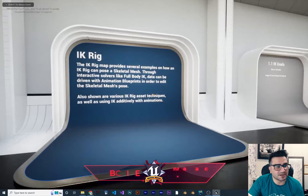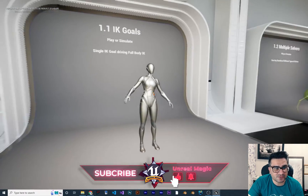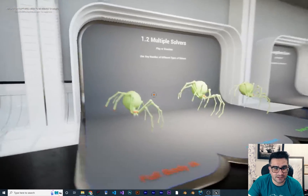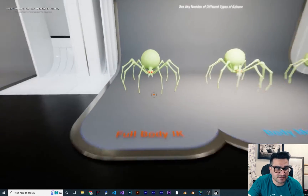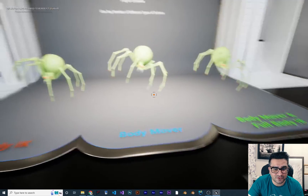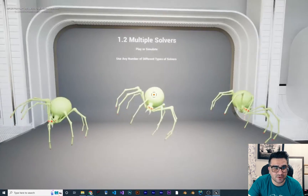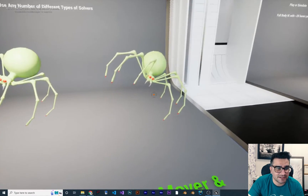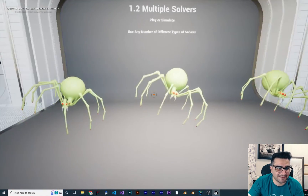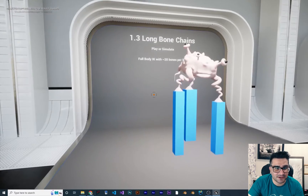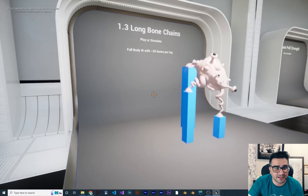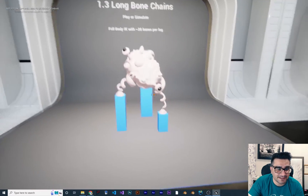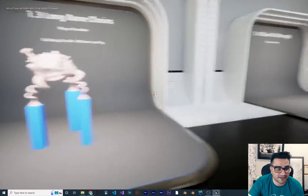The next section is IK Rig. This one is about single IK drive and Full Body IK. This is the body mover and this is body mover with Full Body IK. You can see these legs of this spider stay on the ground while others can go up. This is all about Full Body IK — with 20 bones per leg, there are a lot of legs, and you can see they stick to the surface correctly.